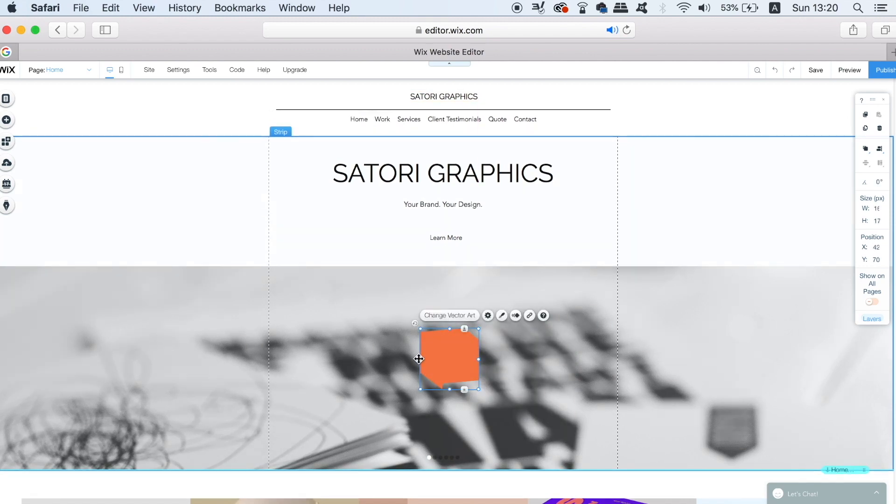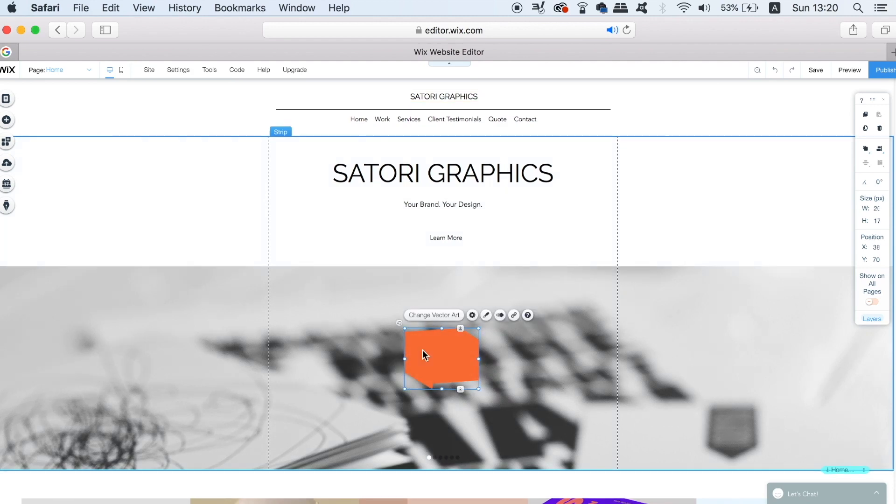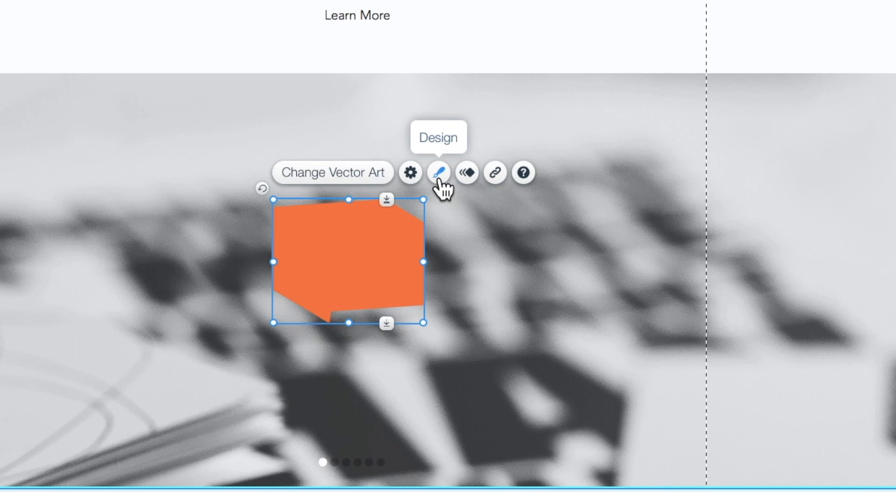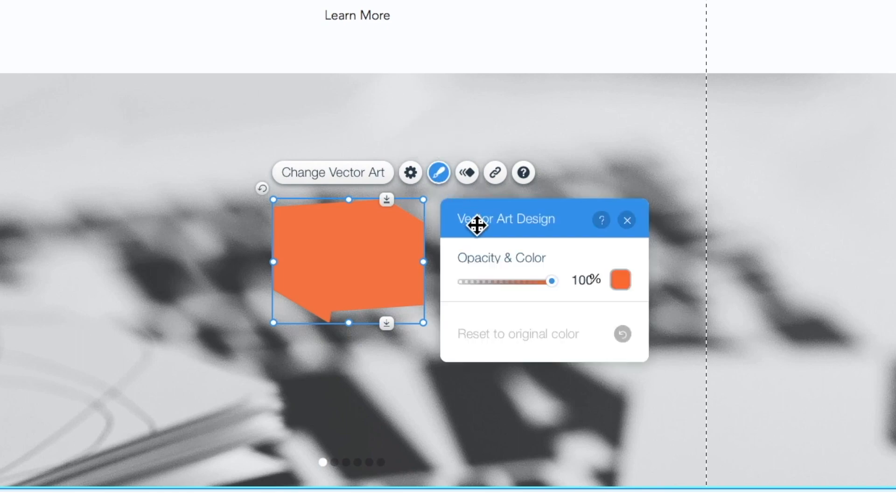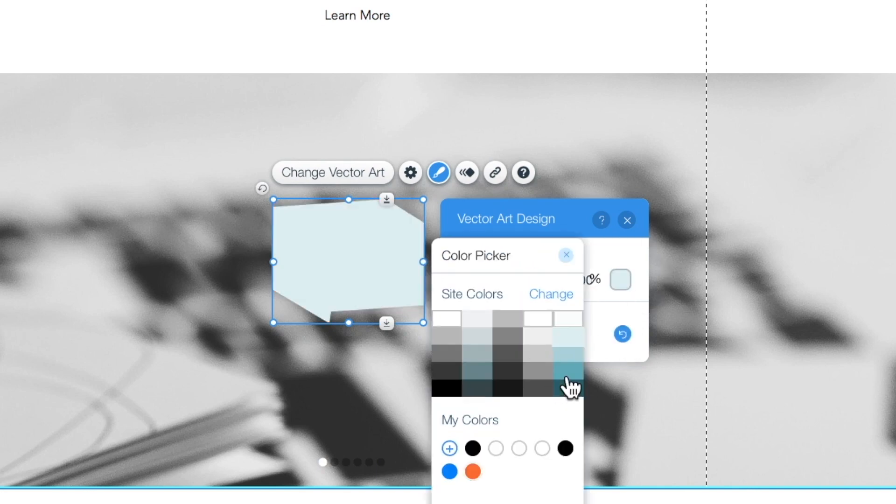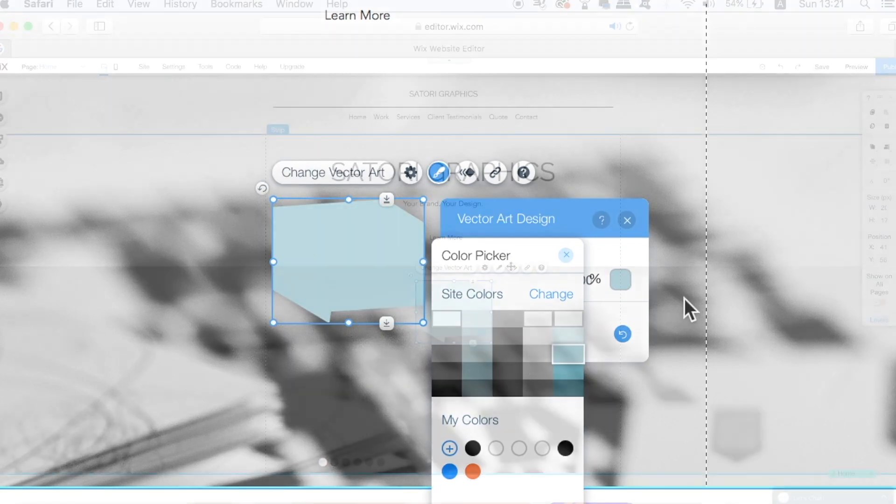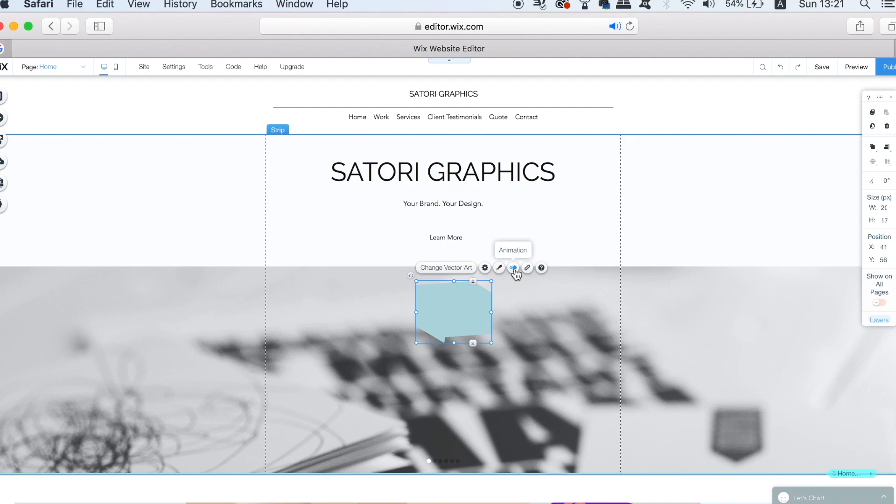Next, to customize the vector even more, we can go ahead and click this icon here. In the new window that appears, we're actually able to change the opacity of the vector as well as the color itself. Now this is very handy and it's a great choice to have on every single vector on your Wix website. I've now changed my vector icon to a shade of blue, but what else can I do in terms of customization?